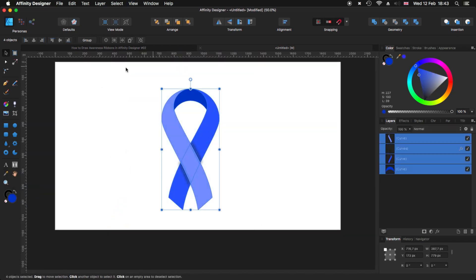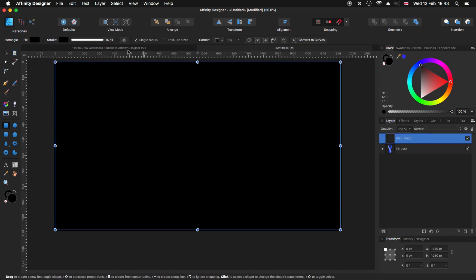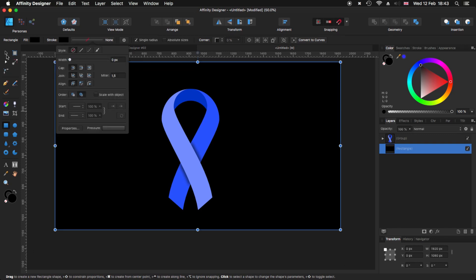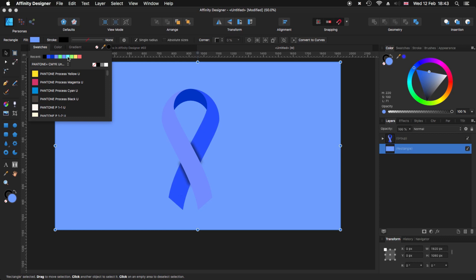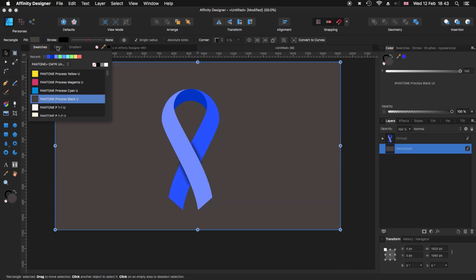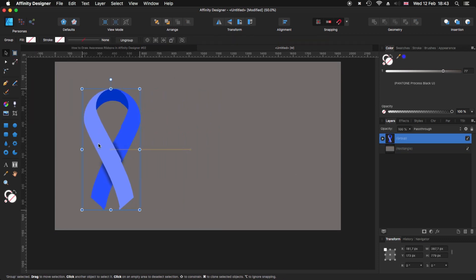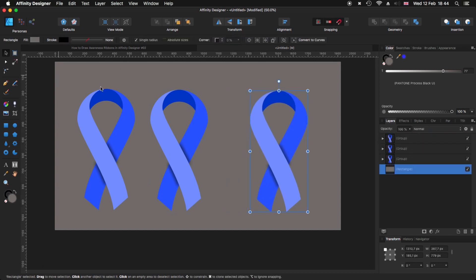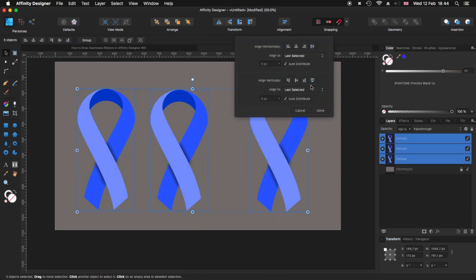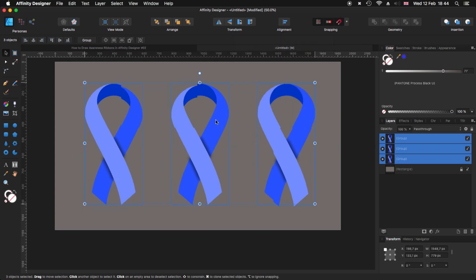Let me group everything. Now let's make my usual background — I'll create a rectangle, no border, and change its color. What I'm going to do is move the ribbon group and then Alt+click and drag to create two copies, giving us three ribbons total. I'll lock the background so it doesn't move, select all three ribbons, go to Alignment, distribute horizontally, make sure they are all in line, and move everything to the center of the page.